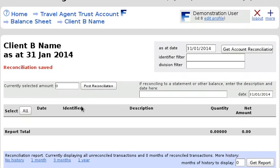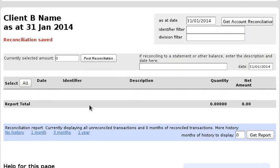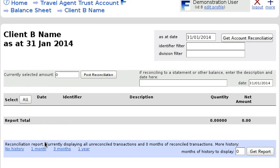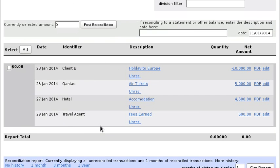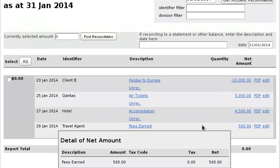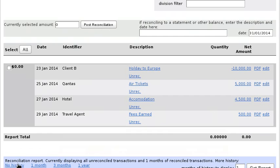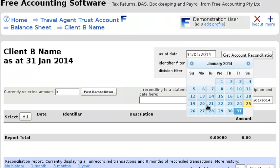Another thing you can do is click Select All and reconcile, which lets you offset the ins and outs. Sometimes not everything is reconciled — you might have a second holiday to book for Client B. If you want to see all the history, click the one-month history link to see all transactions, even the reconciled ones.